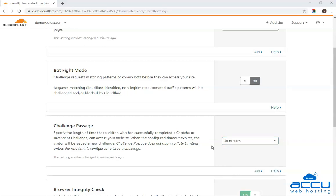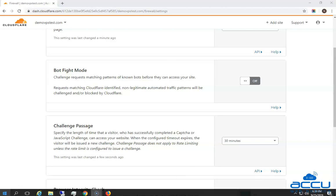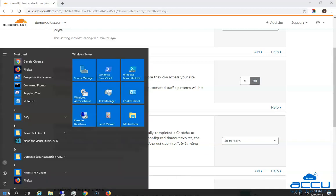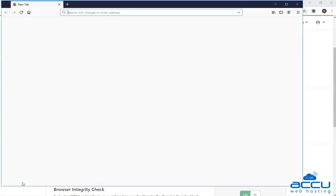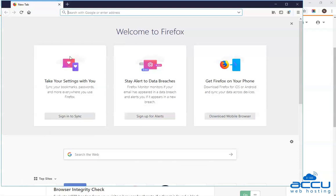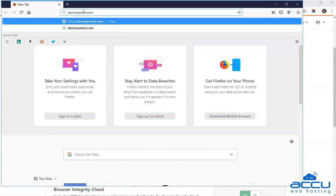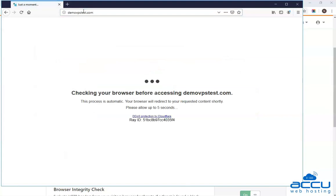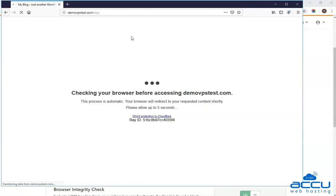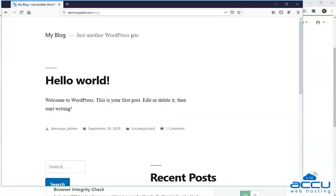To verify Under Attack mode is enabled on your website, open your preferred web browser and browse your website. If you see an interstitial page for 5 seconds, that means Under Attack mode is enabled on your website.